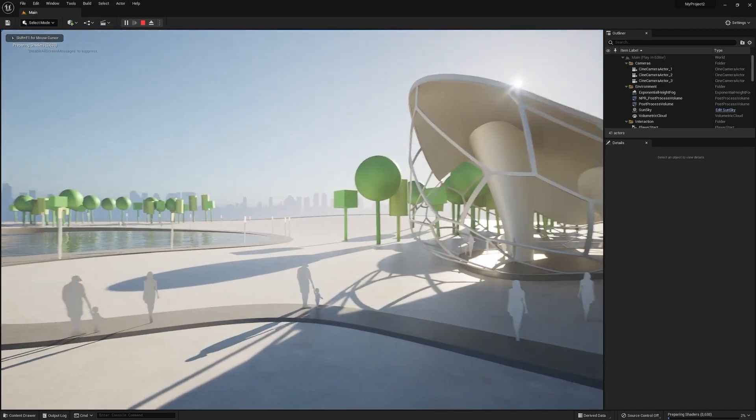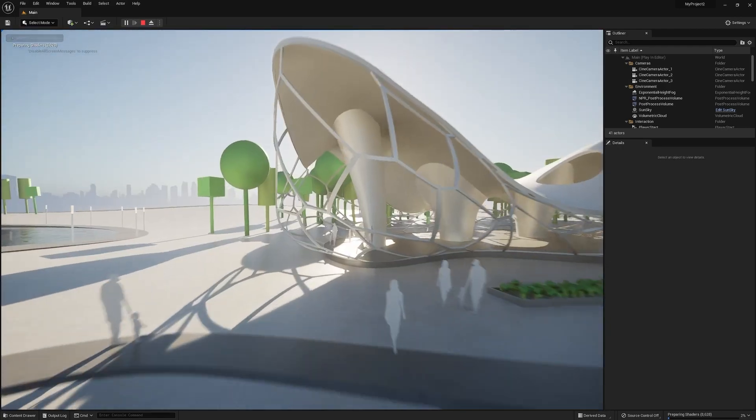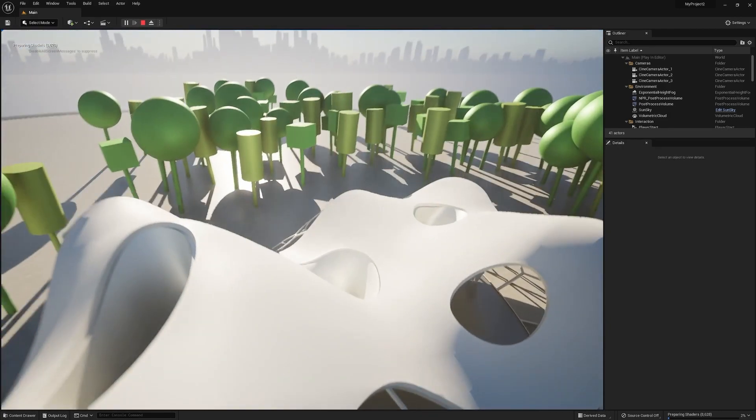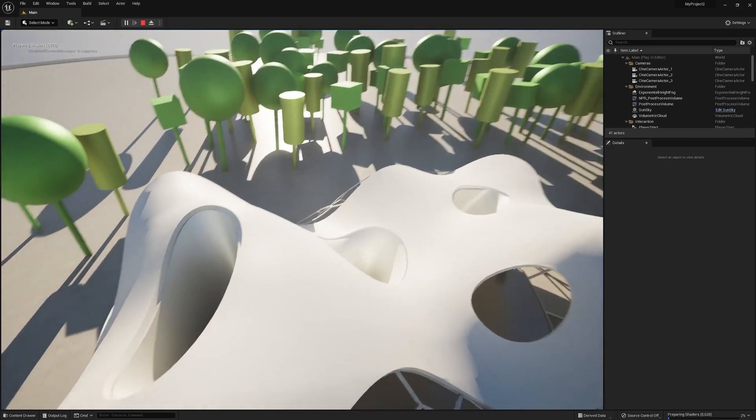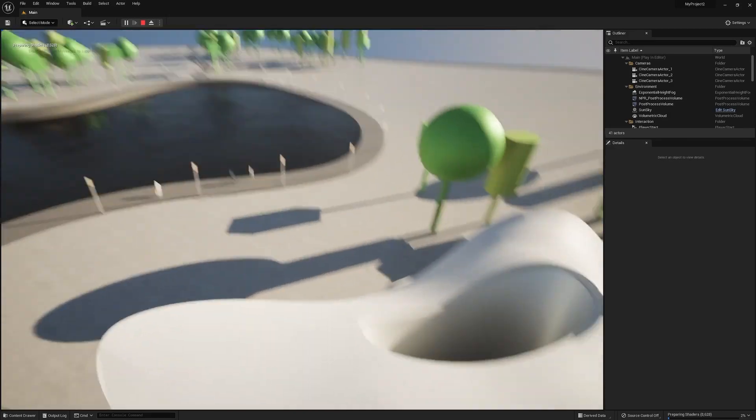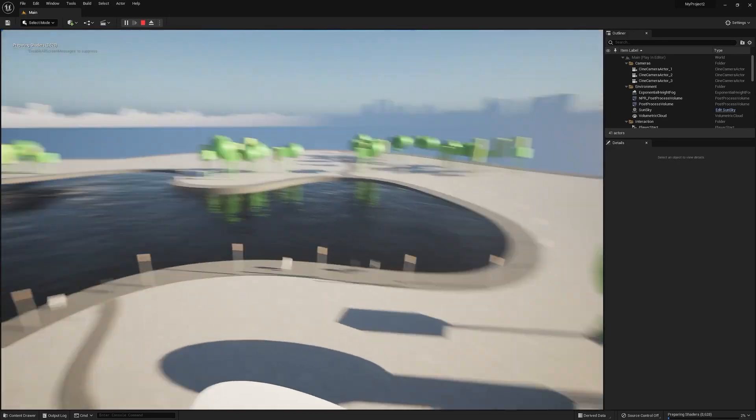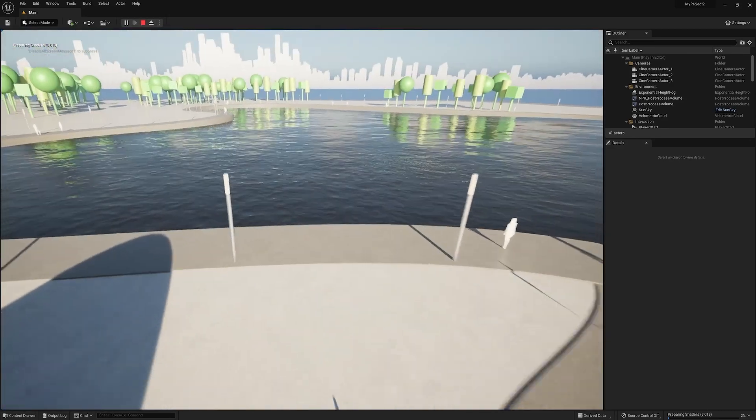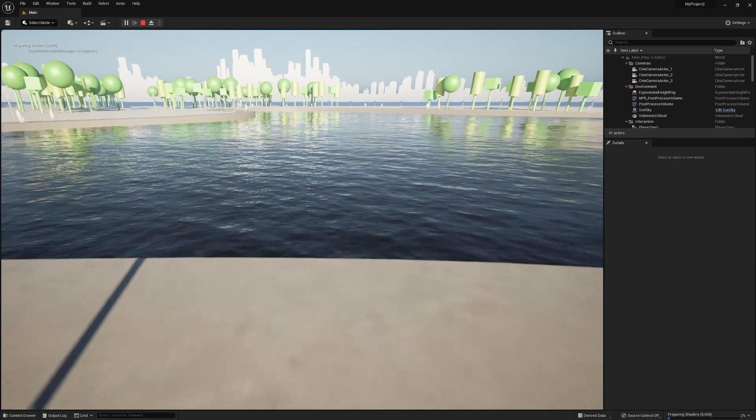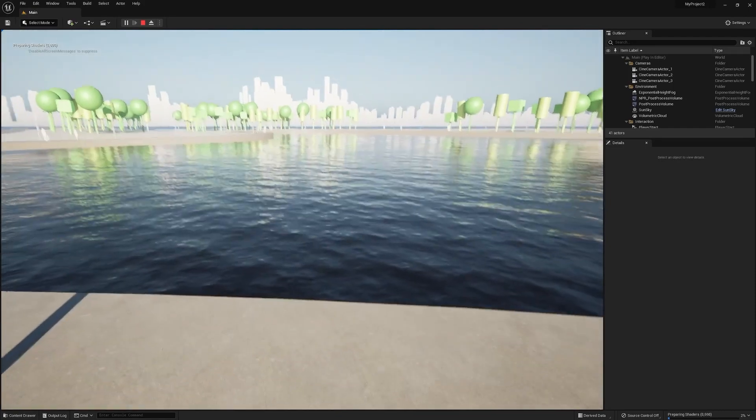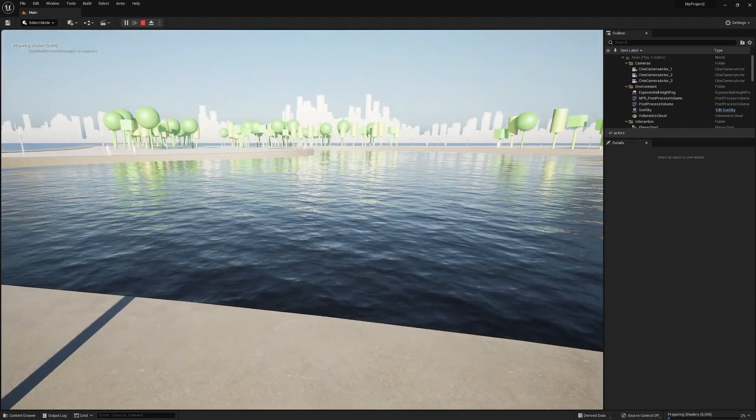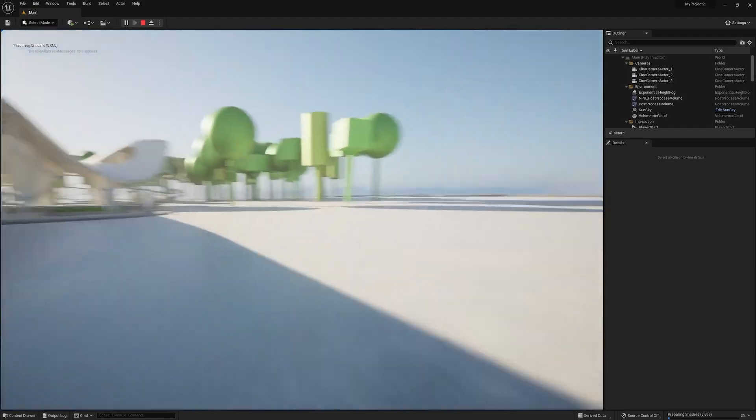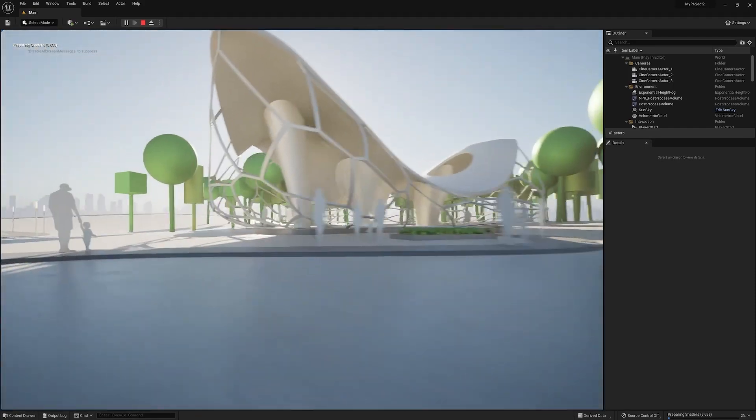Creating a game engine from scratch would take years, assuming you're already highly skilled in coding, math, and software development. It's safe to say that yes, you need a game engine, and no, you shouldn't be making one for yourself.